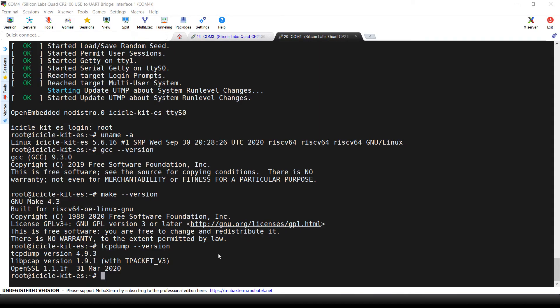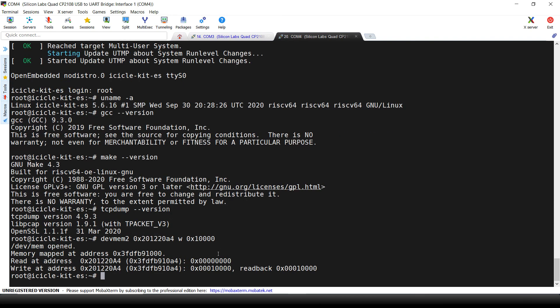Now we can simply use the DevMem2 utility in our Yocto development build to write to the correct register and bit field. So we will type: devmem2 0x201220A4 w 0x10000, writing exactly the 16th bit field. We can now see that the red LED is switched on.